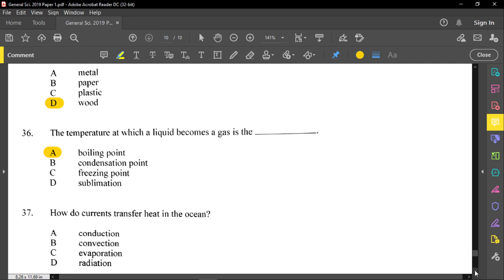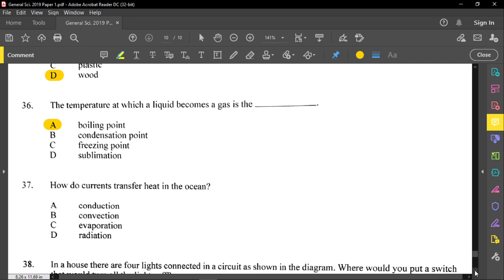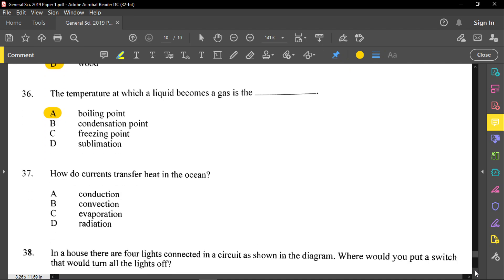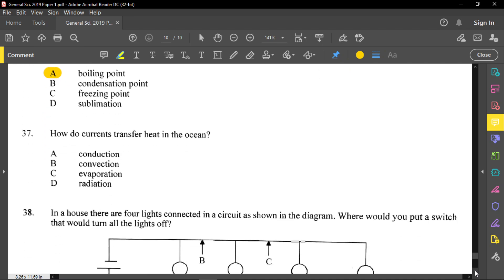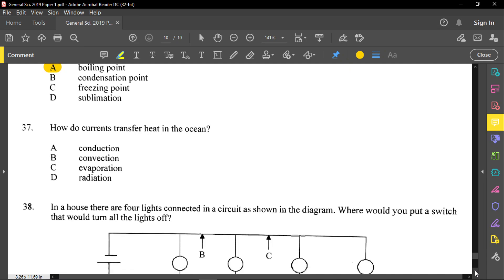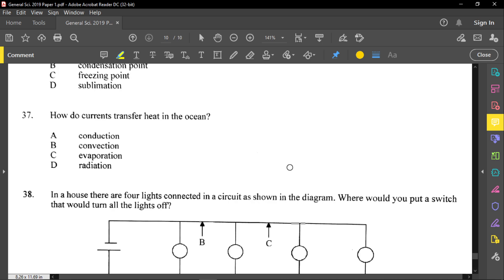For question number thirty-seven: how do currents transfer heat in the ocean? Once you talk about fluid — whether gas or liquid — the way heat is being transferred throughout the fluid is convection. So thirty-seven is B.